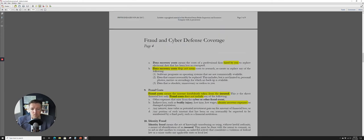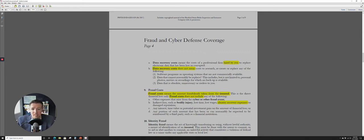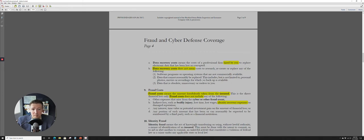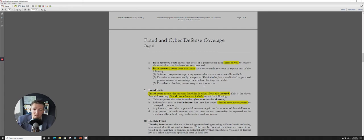All right, so data recovery costs here means the cost of a professional firm hired by you. So that's interesting. It looks like you're going to have to hire the data recovery firm. And it does not mean cost to research, recreate, or replace software programs or operating systems that are not commercially available, data that cannot be reasonably replaced, including but not limited to personal photos, movies, or other recordings for which no backup is available. So kind of a warning there really in the black and white, which is, hey, if you have these priceless memories and they're only on one system, you should probably have a backup for that system.